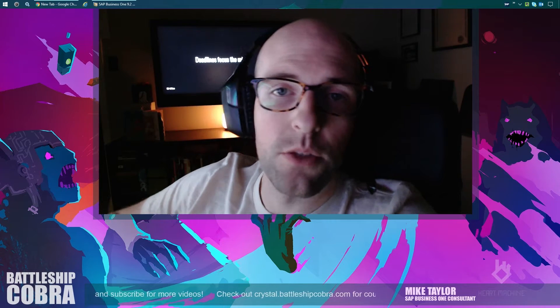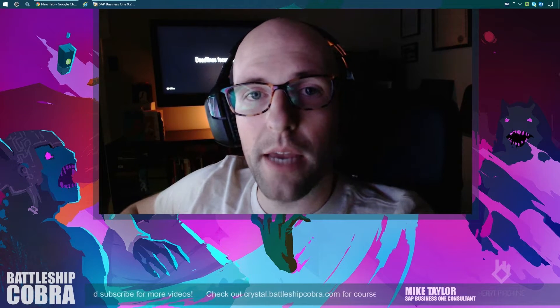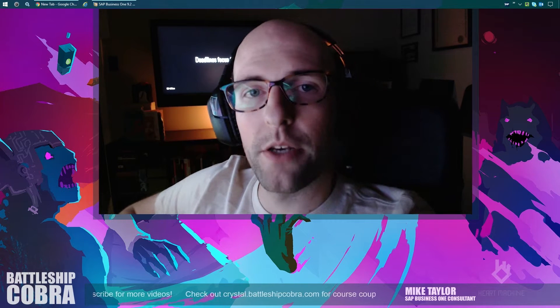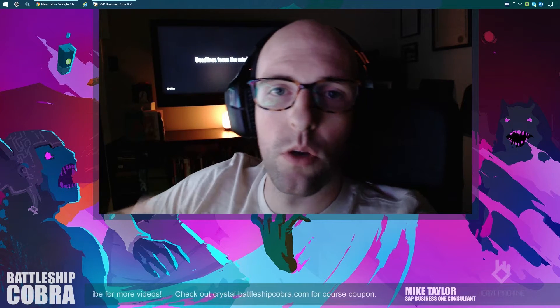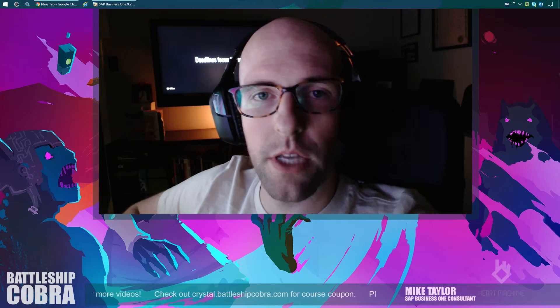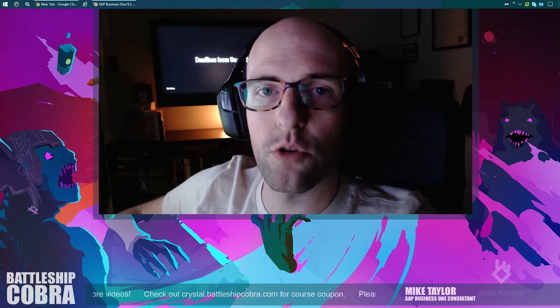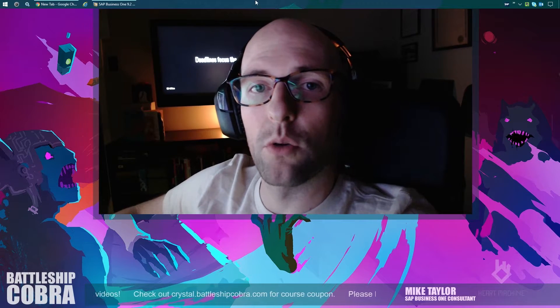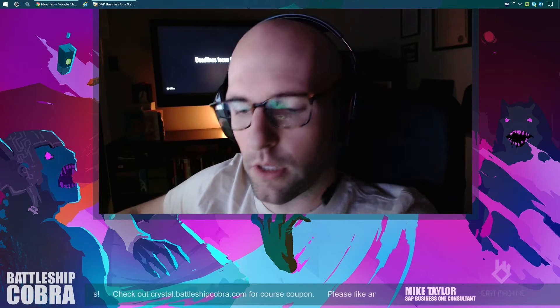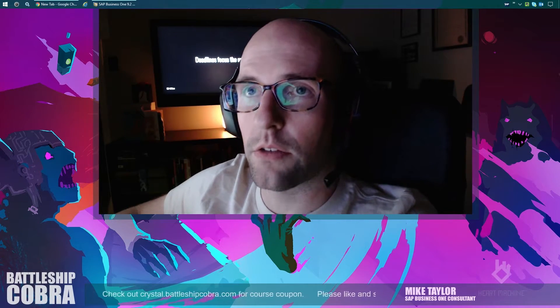Hey everyone, it's Mike Taylor aka BattleshipCobra. Hello to all my new sapiens. Welcome back to all my existing sapiens. Thank you so much for subscribing. I have a cool little piece of news for you. Let's check it out.